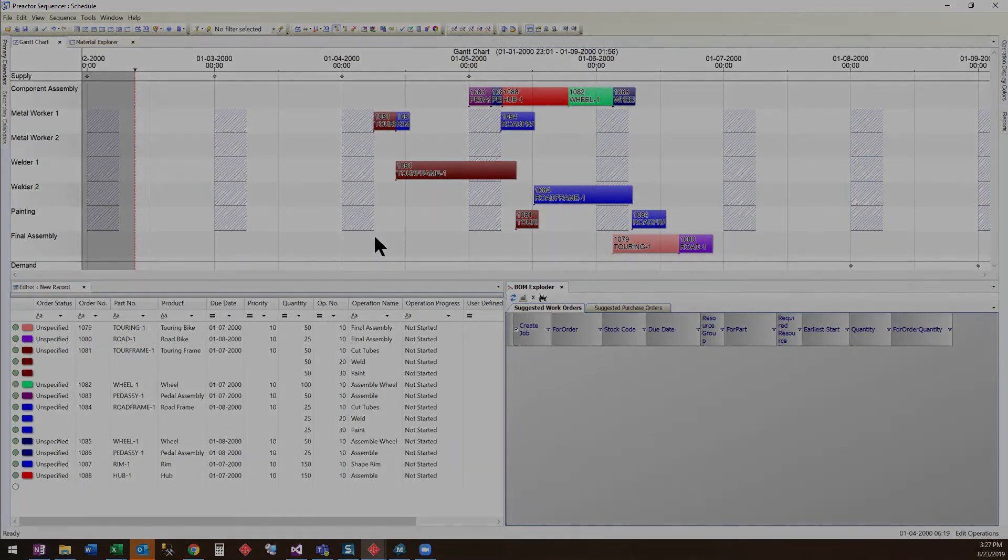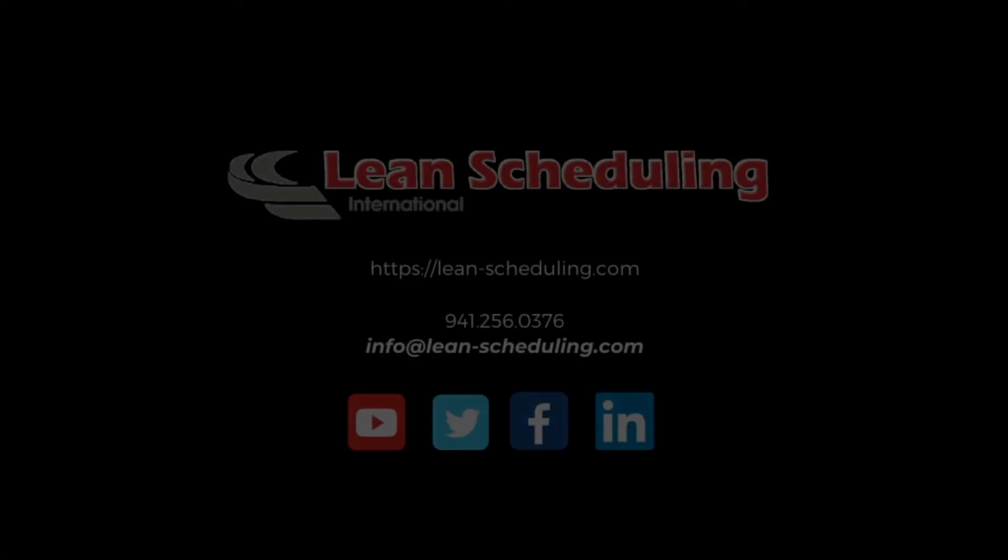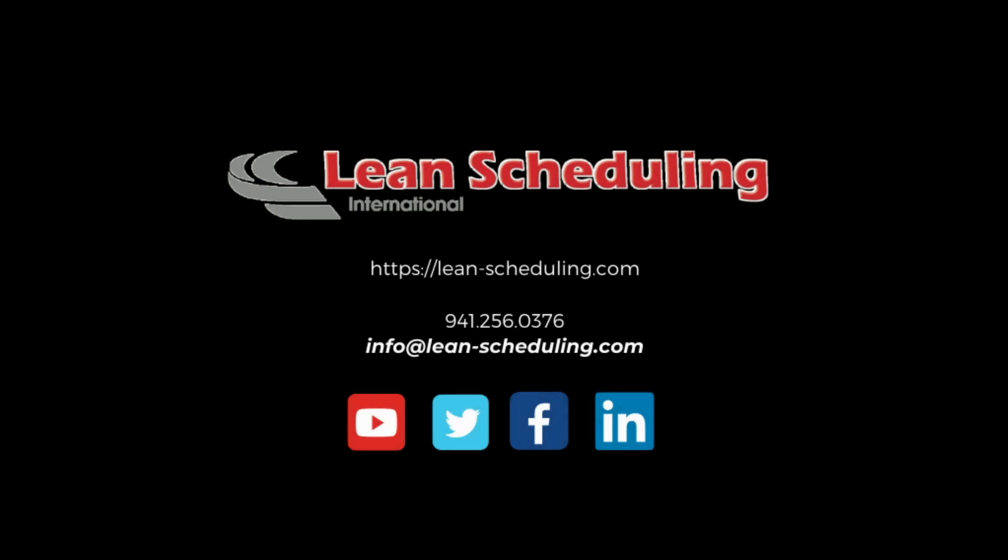For more pre-actor tutorials, tips, and tricks, please visit us at www.lean-scheduling.com. Thank you.